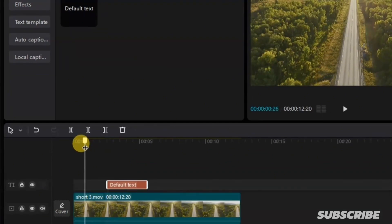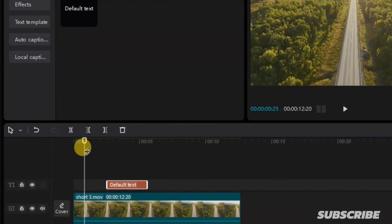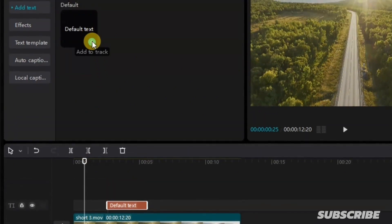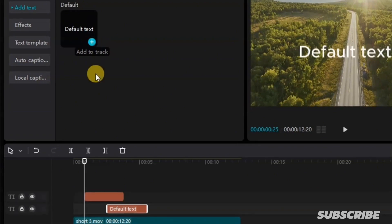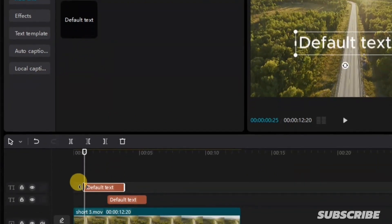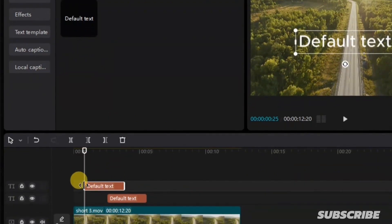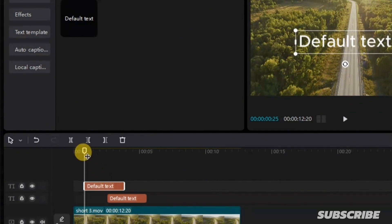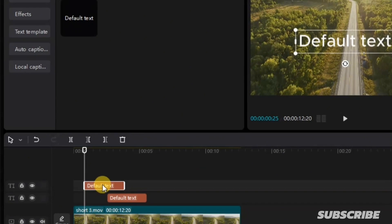But if I take my playhead backward and I go up here and click on add to track, this text is going to be added from the beginning of this playhead. So pay attention to this in case you want to add your text from any particular position in your video.